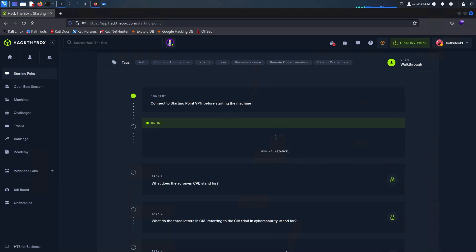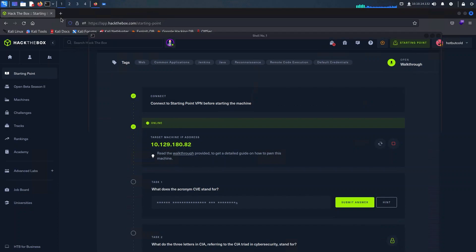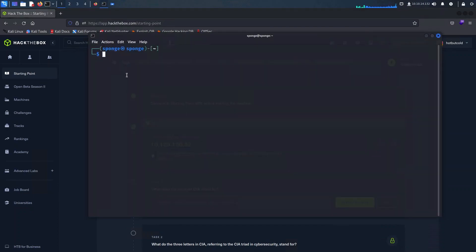During our intro, I've taken the liberty of setting up our environment. Our host is up and running and we've initialized an nmap scan using the -sC flag to enable the default scripts and -sV to enable version detection for some advanced reconnaissance.